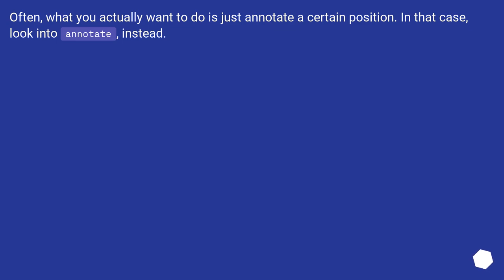Often, what you actually want to do is just annotate a certain position. In that case, look into annotate instead.